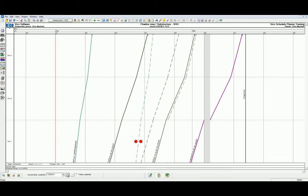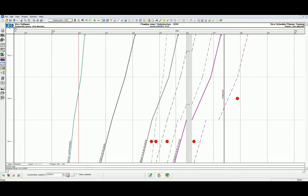However, when we add another day, we can note that the relationship between the rebar to slab on grade and the slab on grade concrete tasks is forcing the hard relationship based on the lag that we defined previously.